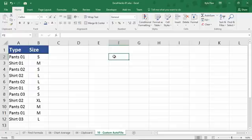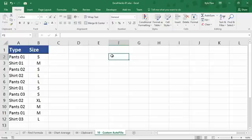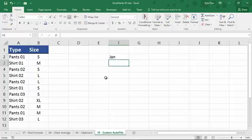Take a look. I'm up here inside of F2, and I want just a row of months: January, February, March, April, May, June, July, and so on. Now, I could type this in manually, or I'm going to type in Jan for January. I'll hit my Enter key just to finalize that, but I'm going to go right back to F2.